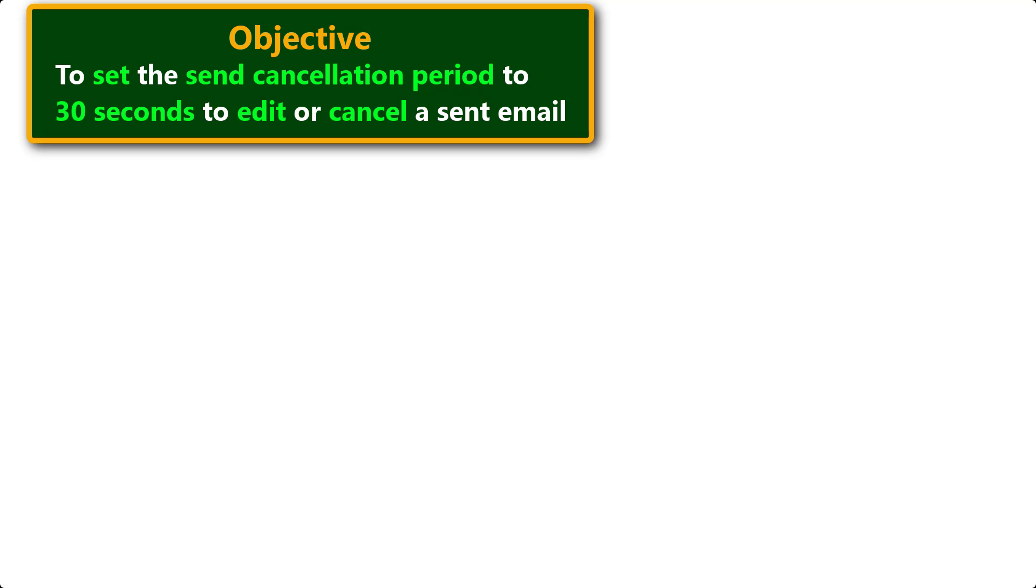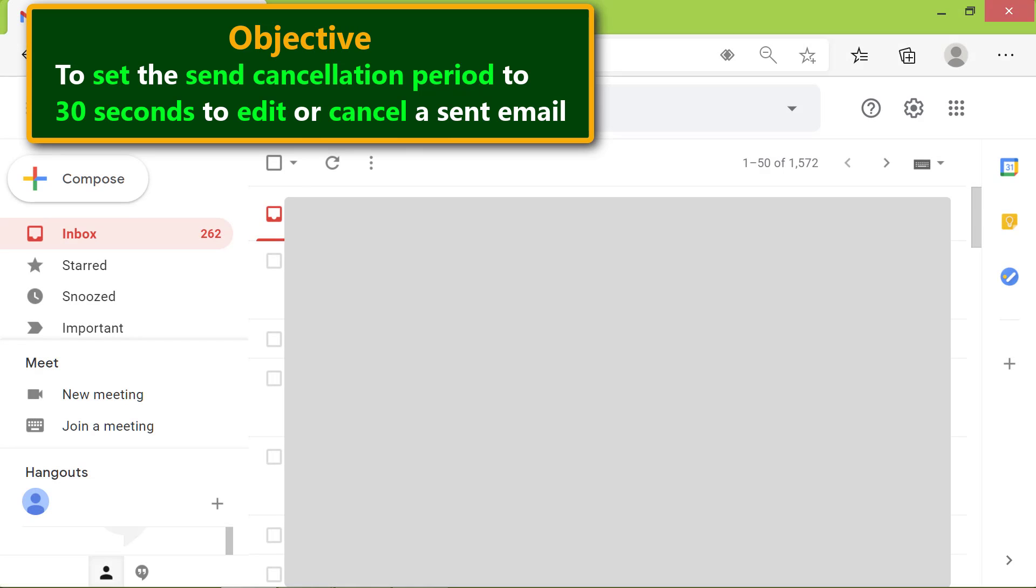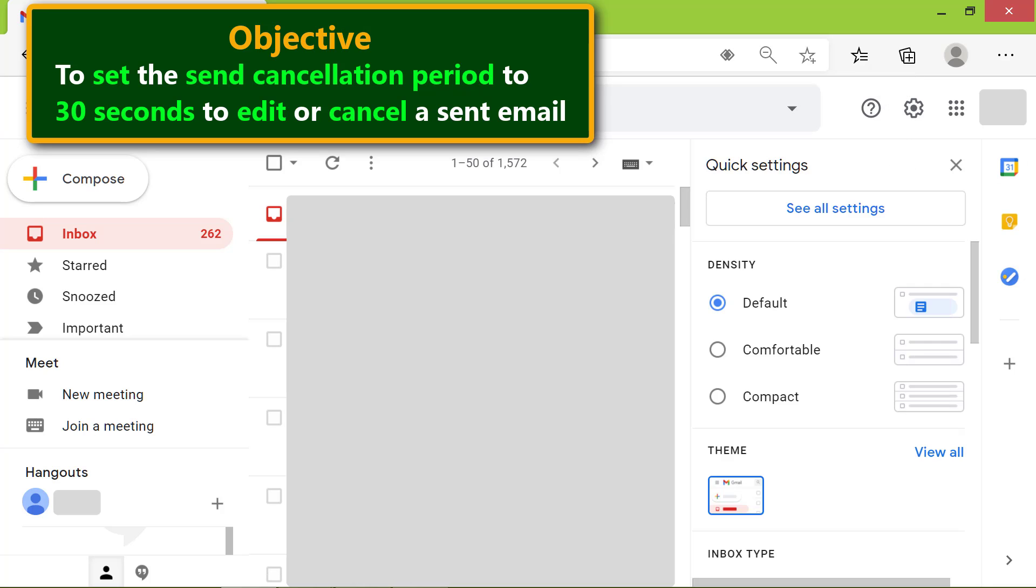First, sign into your Gmail account. Next, click the settings icon, then click see all settings.